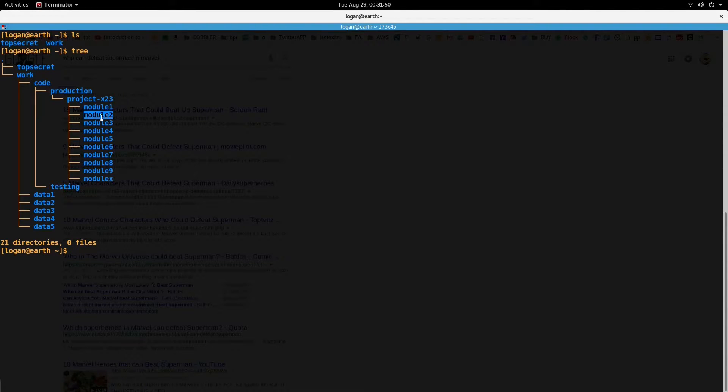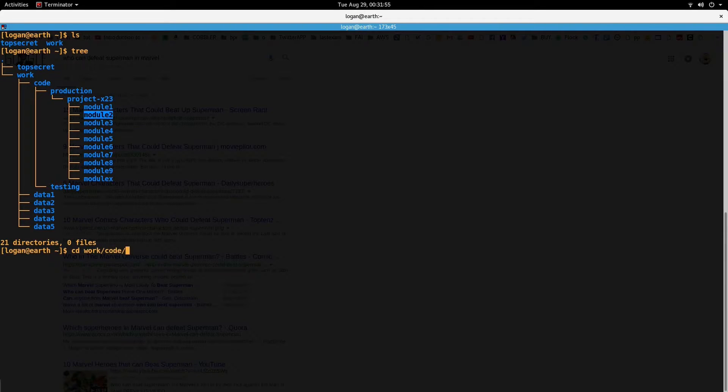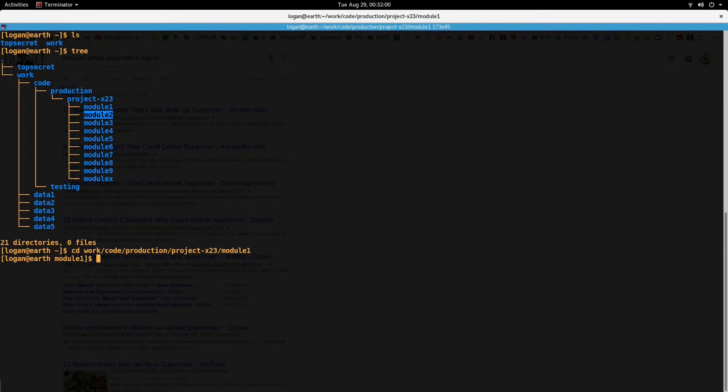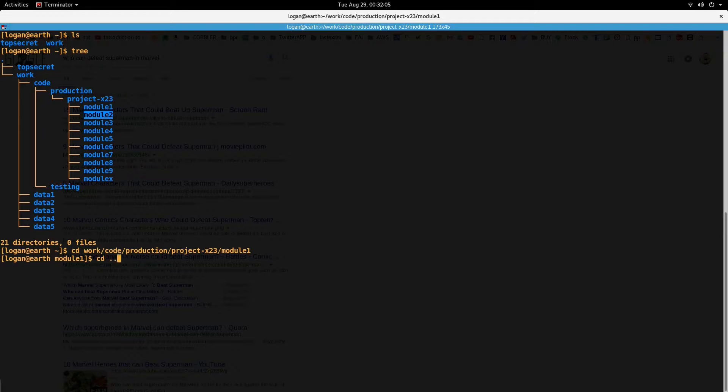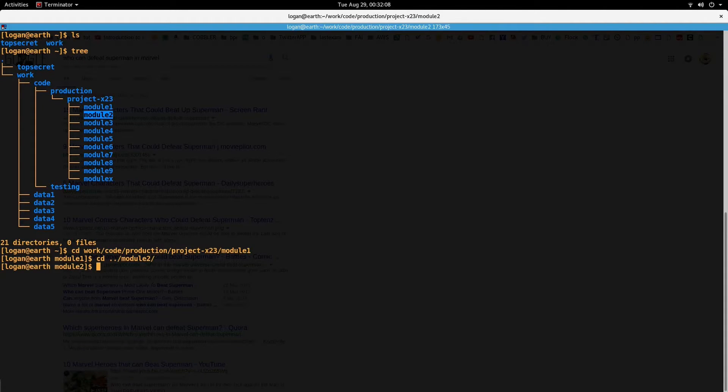So it's very painful to actually type the entire path of this project module directory if I have to move into one of these directories. So let's say I have to now switch to module 2, dot dot slash module 2. It's very difficult.